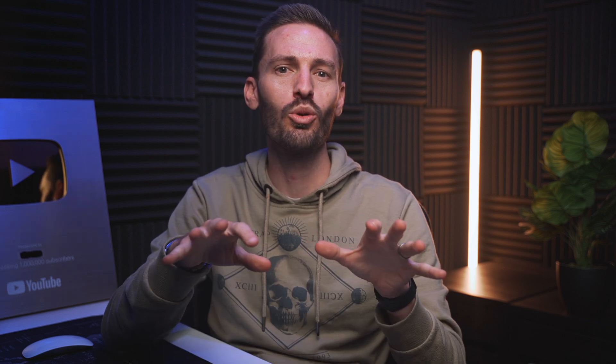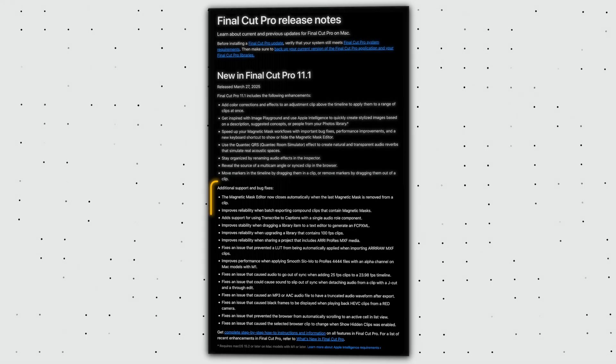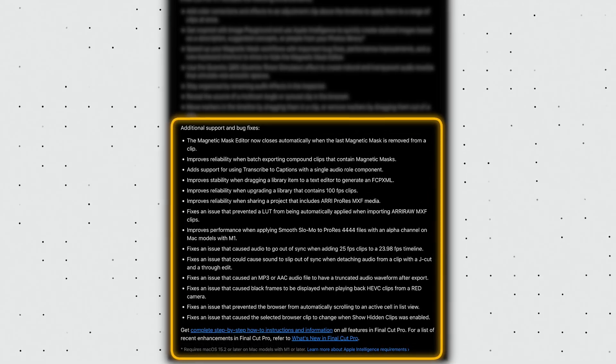And of course there's a whole bunch of bug fixes, some of which are a big deal if they've been messing with your workflow. I'm not going to list them all here — you can pause on the screenshot or click the link below to see Apple's release notes.